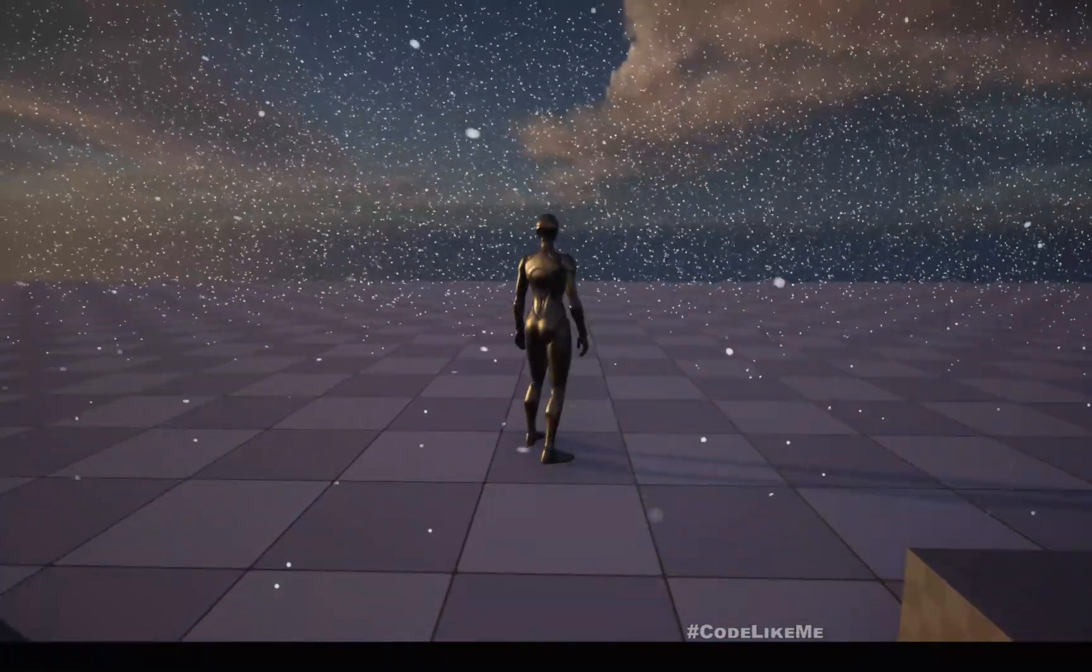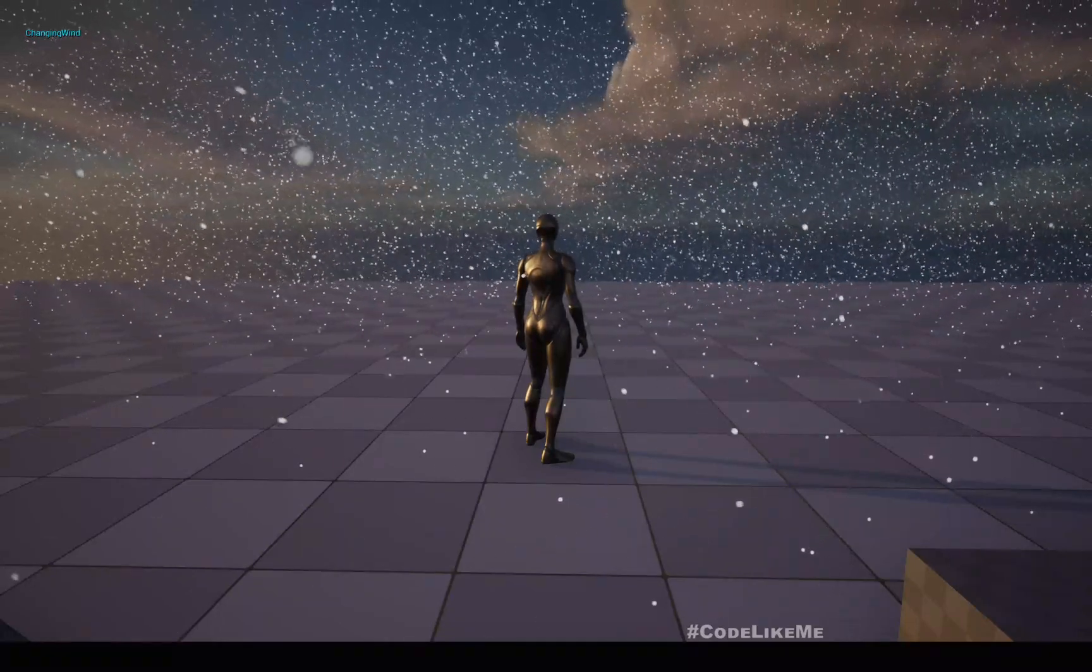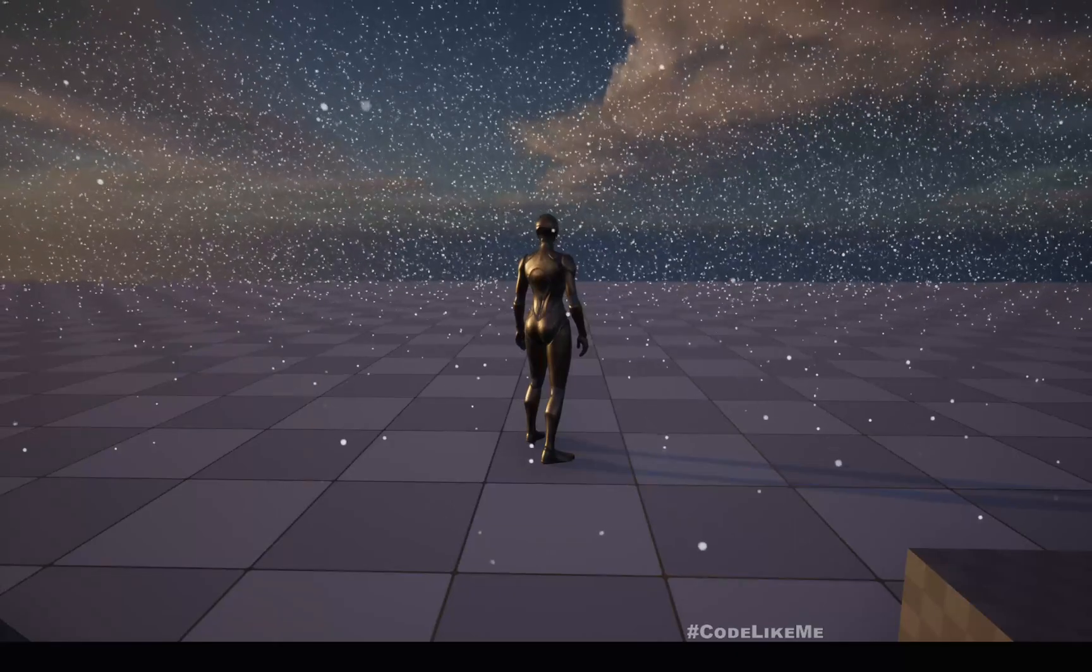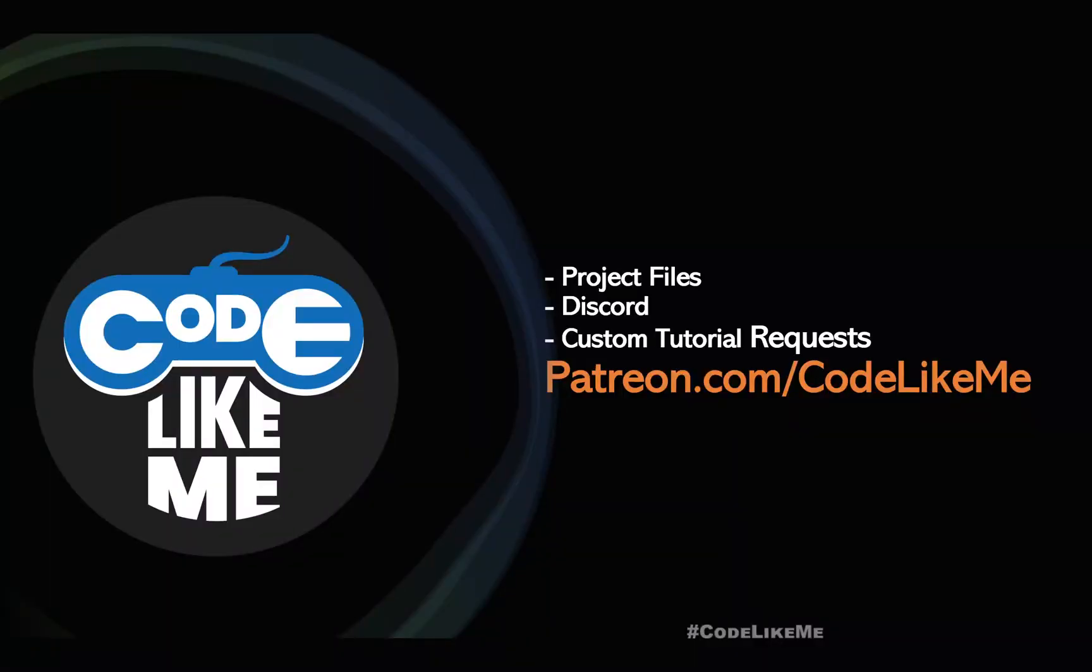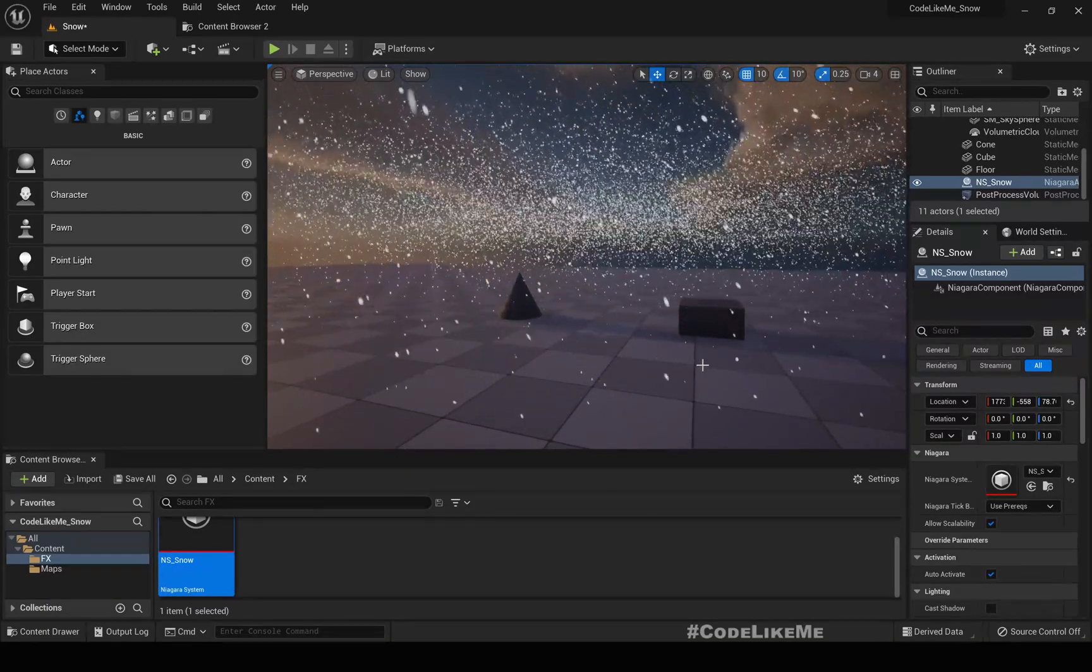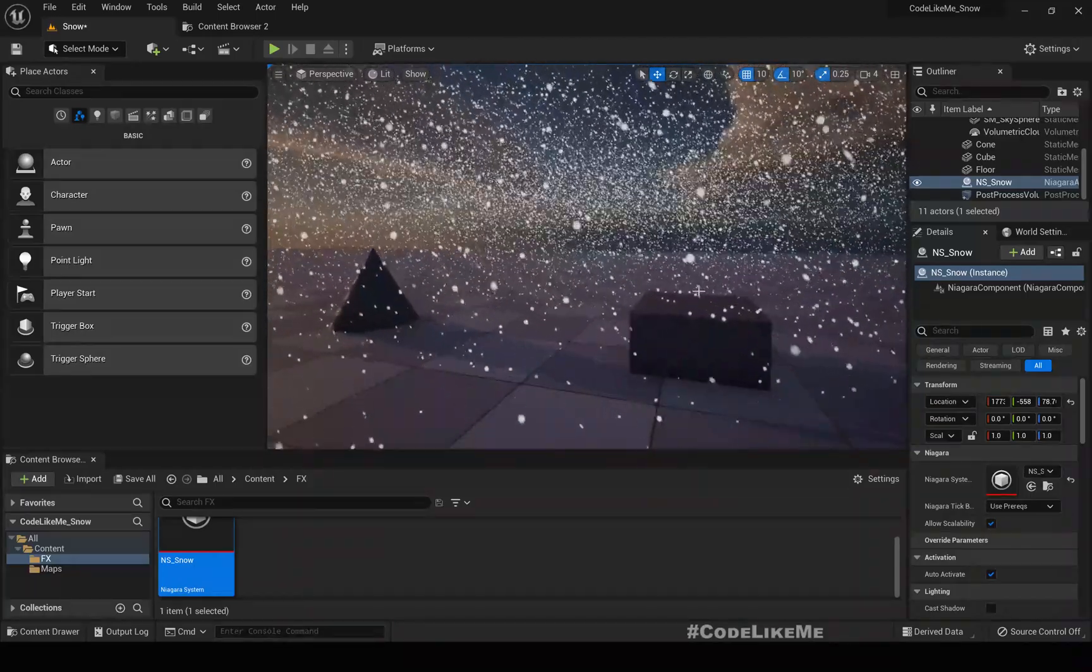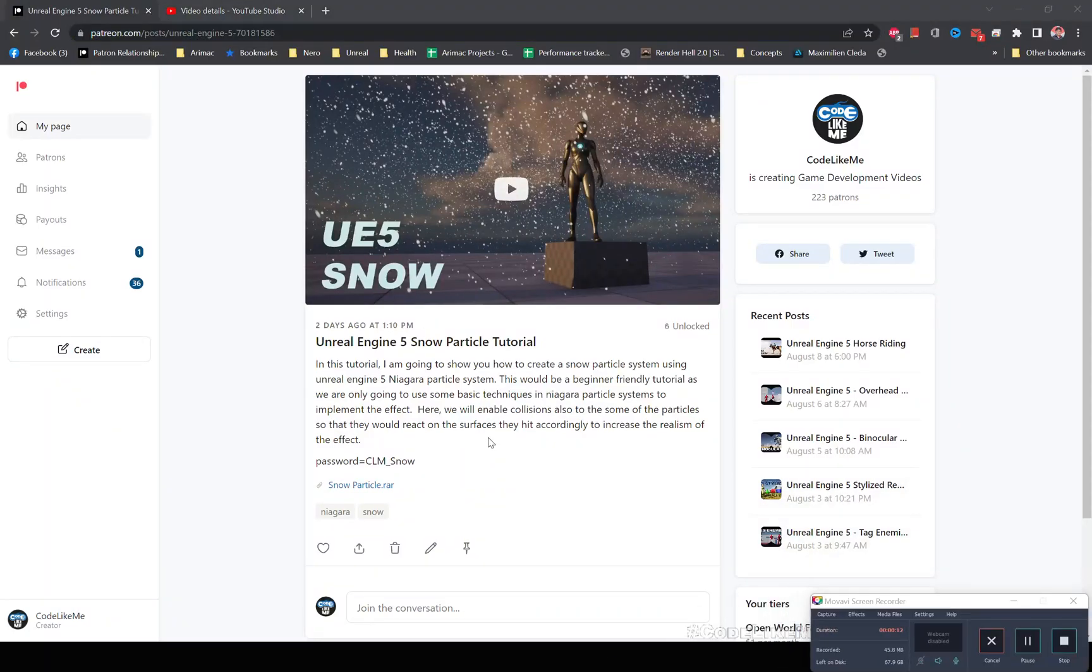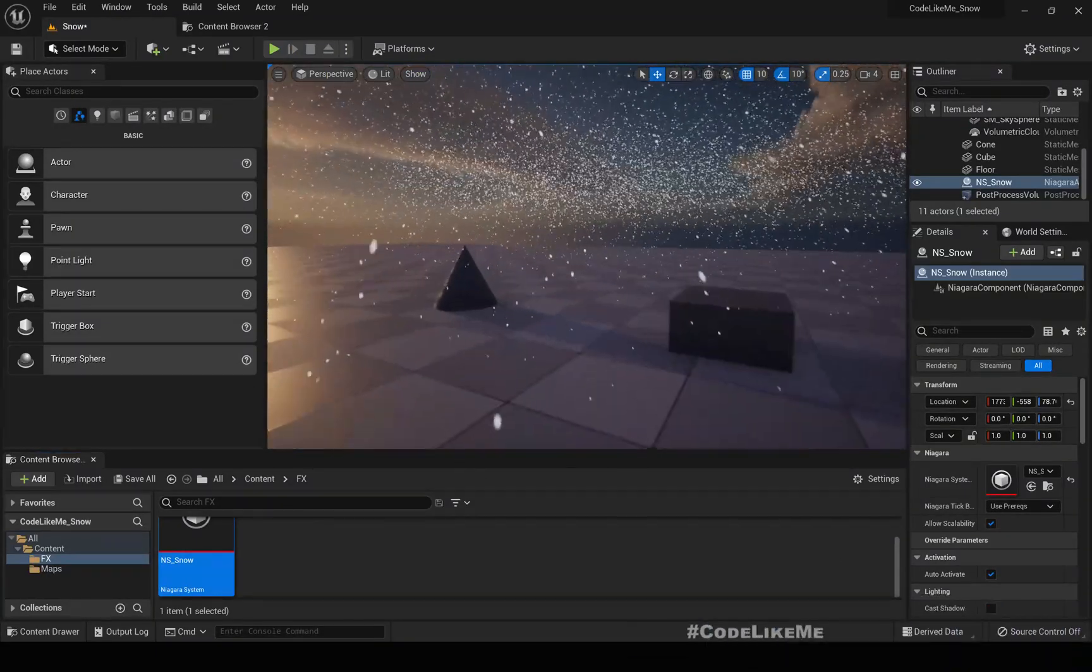This is what we are going to work on today: how to achieve some randomness into this wind particle, this snow particle. This is what we developed in the previous video of the snow system. What I want to do is add in some turbulences.